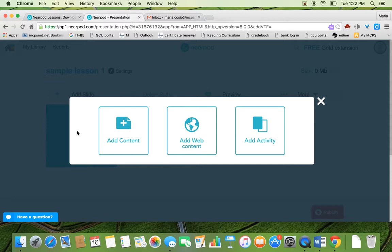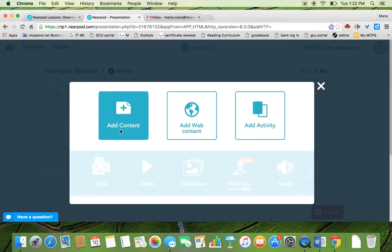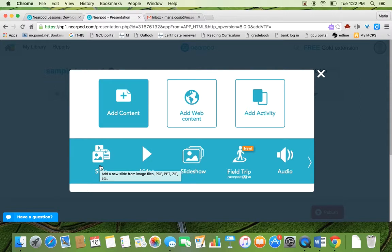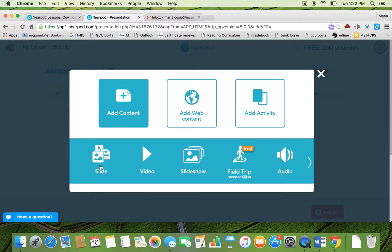In general, you want to add a mix between content, web content and activity because if you're just going to go to add content and add slides, you're simply giving a lecture to your students. And the whole point of using Nearpod is for it to be interactive, for you to talk a little bit and then have your students discuss and then get some responses from your students. So you want to mix between content, web content and activity.